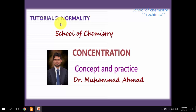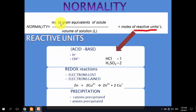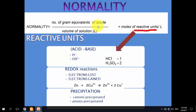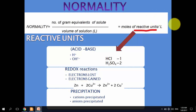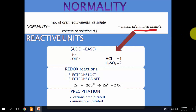Hi dear students, this is our fifth tutorial of the concentration series and in this very tutorial we will talk about normality. Normality is the number of gram equivalents of solute per liter of solution, or more generally, the moles of reactive units of solute per liter of solution.